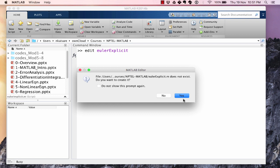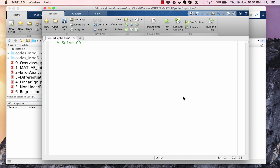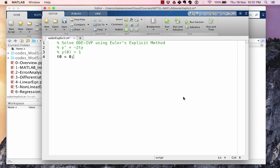Let's create a file called euler_explicit to solve the ODE IVP. We put down some parameters: t0 and y0 as given. We want to solve until time t = 5 and the step size we are going to use is h = 0.1.